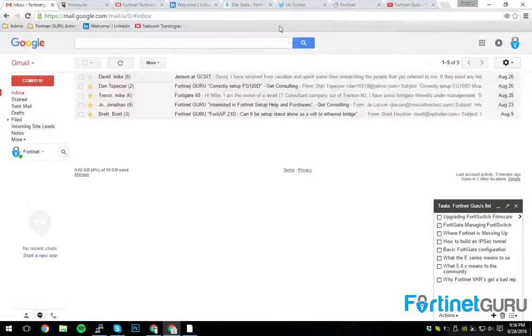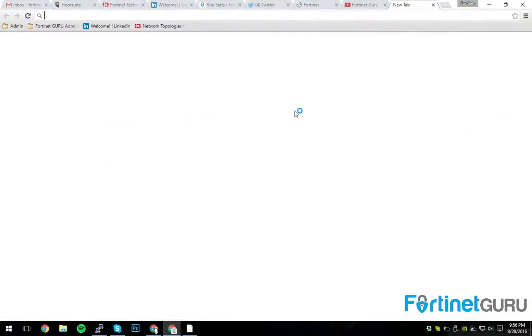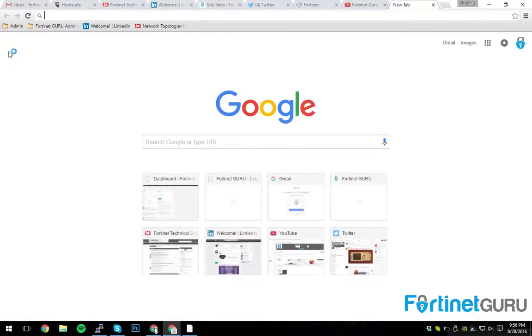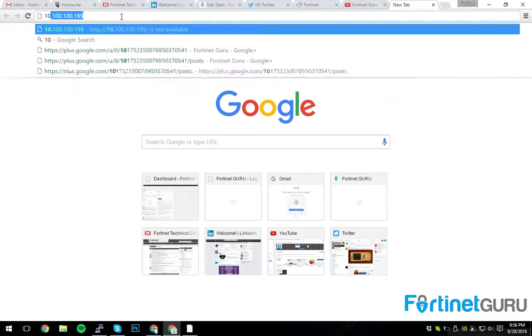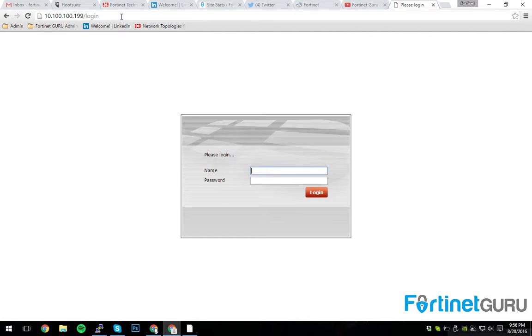And then we go to our network here. 10.100.100.99. Voila. I can hit my switch.